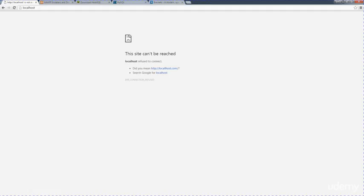You could use any browser that you're comfortable with using. I usually use Chrome because I really like a lot of the features that are available in Chrome, and it really helps with web development and communication.